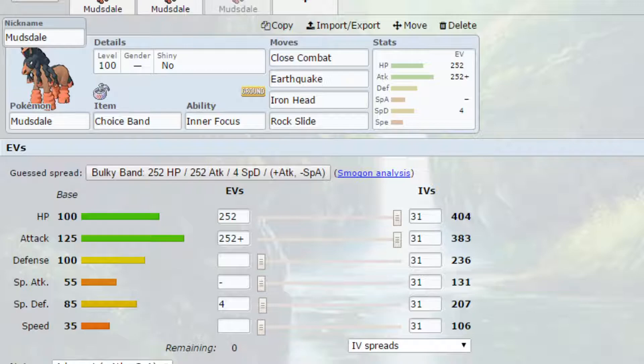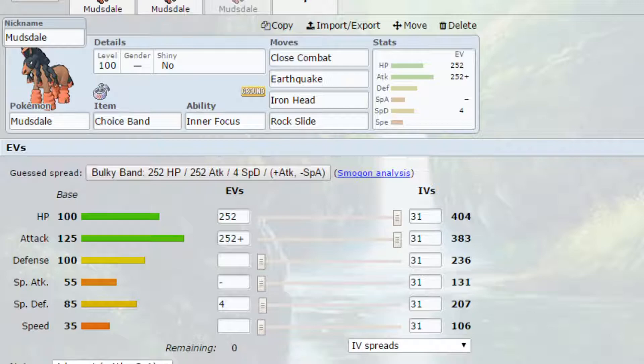Iron Head can hit things like Rock-types, it can hit things like Fairy-types and do pretty good damage to them as well. But you do have to be cautious about what Pokemon are still left on the field. So if you go for Close Combat and they've got Ghost-types that could be quite an issue for you. Or if you go for Earthquake and they've got Flying-types again could be quite an issue.